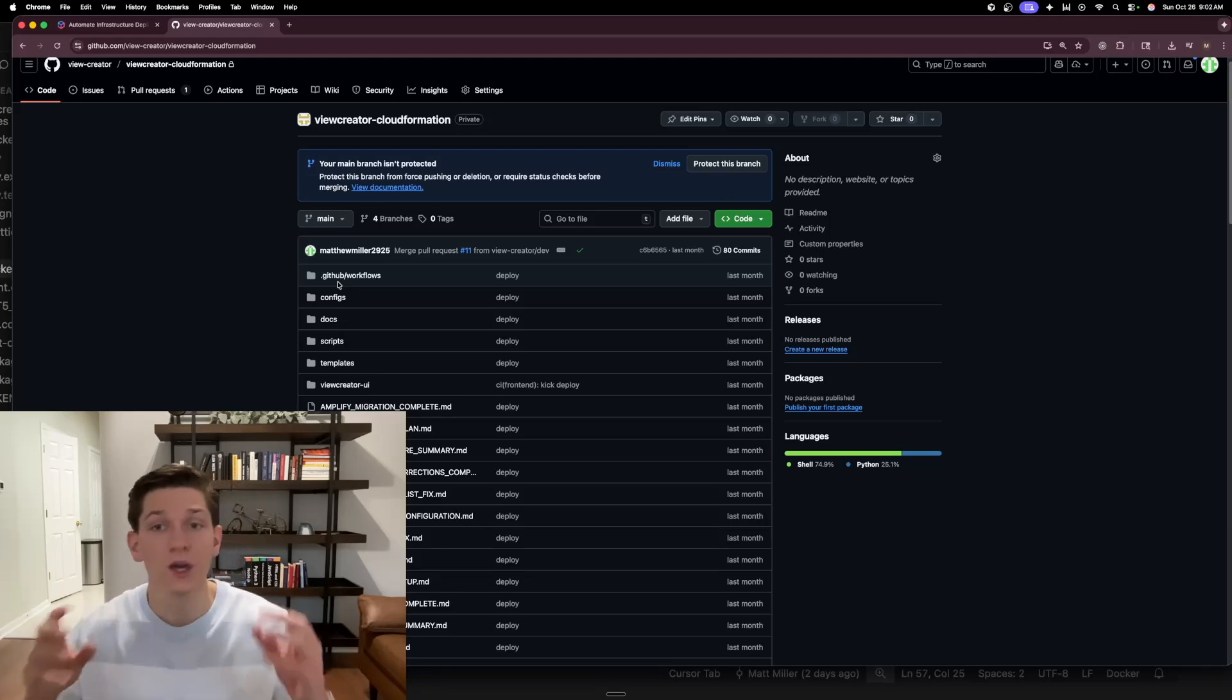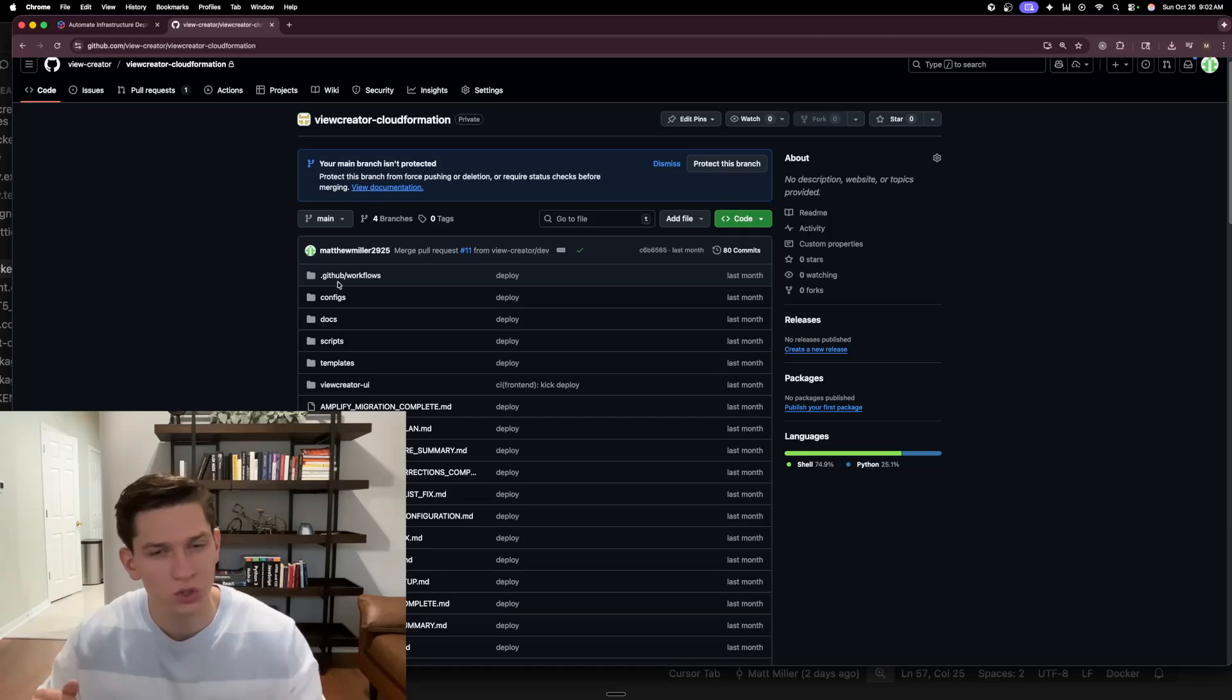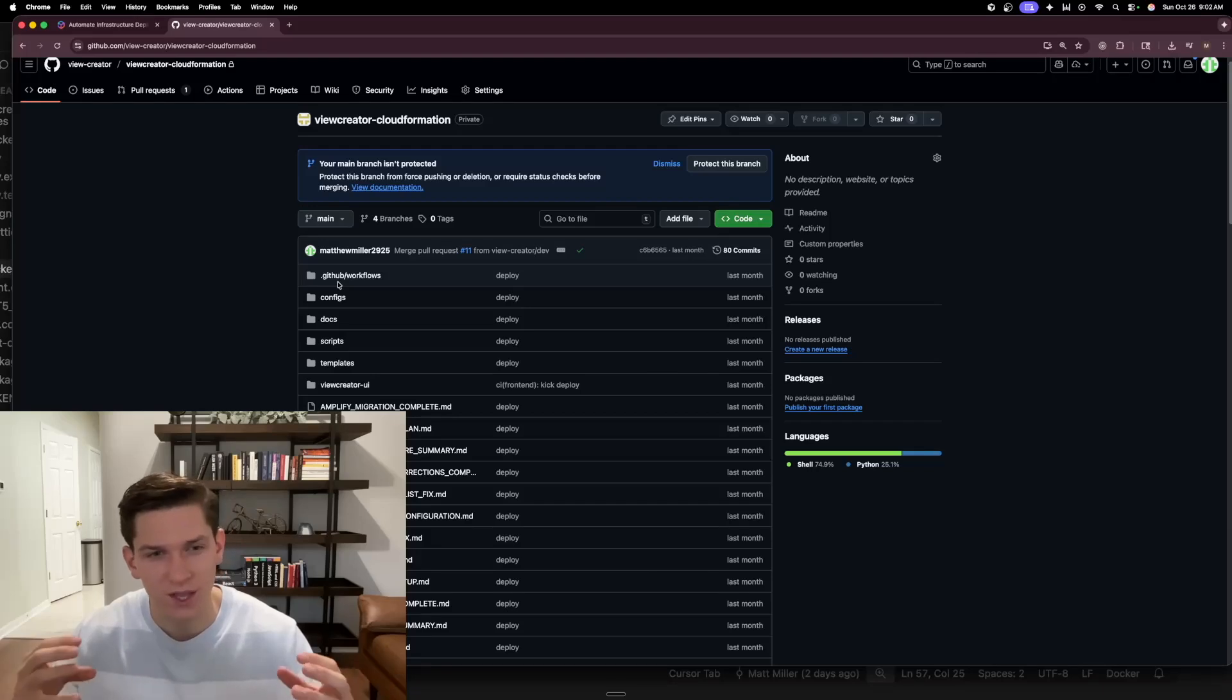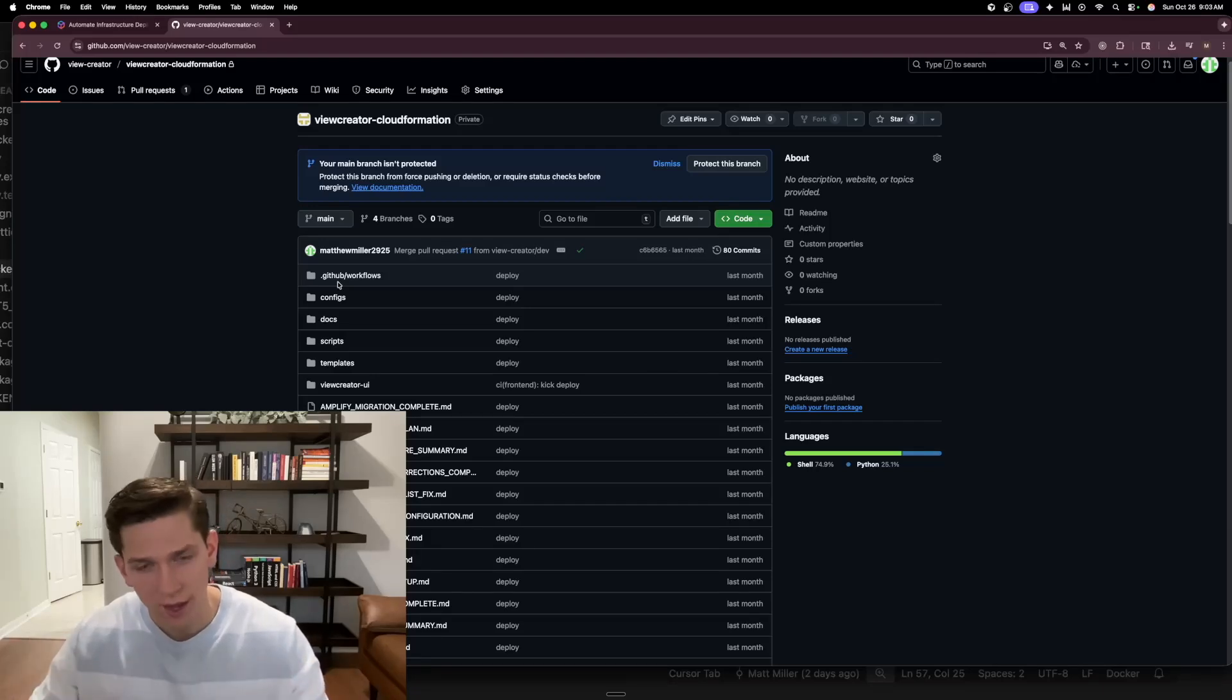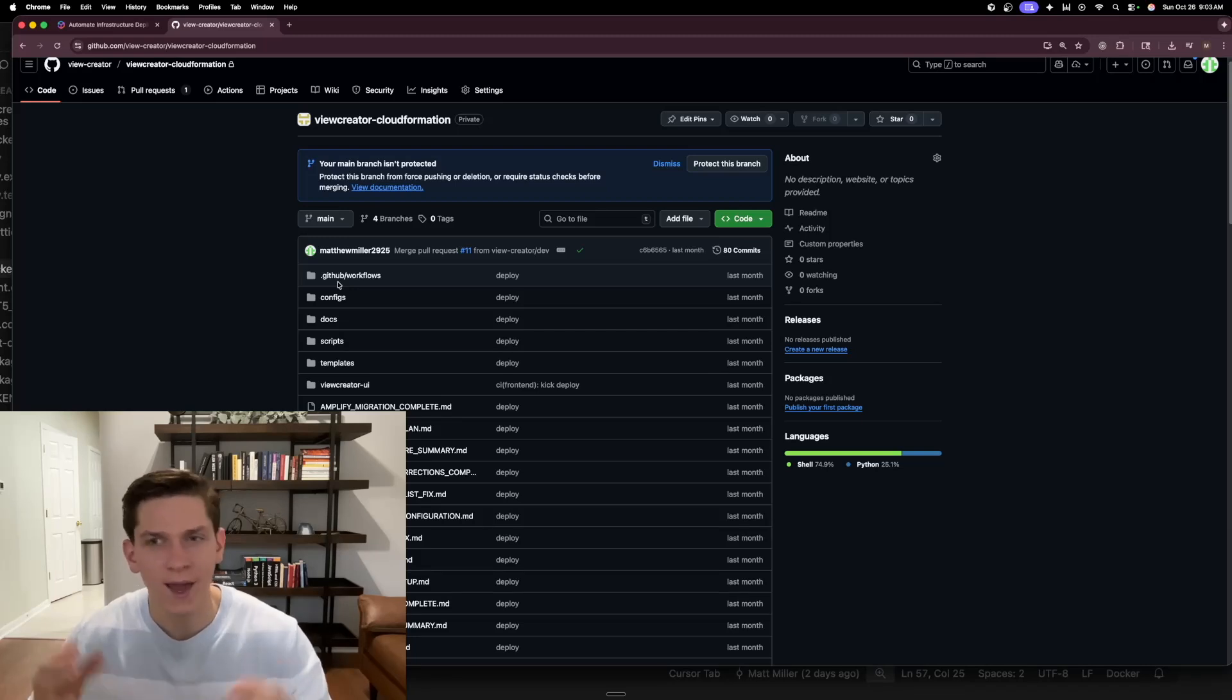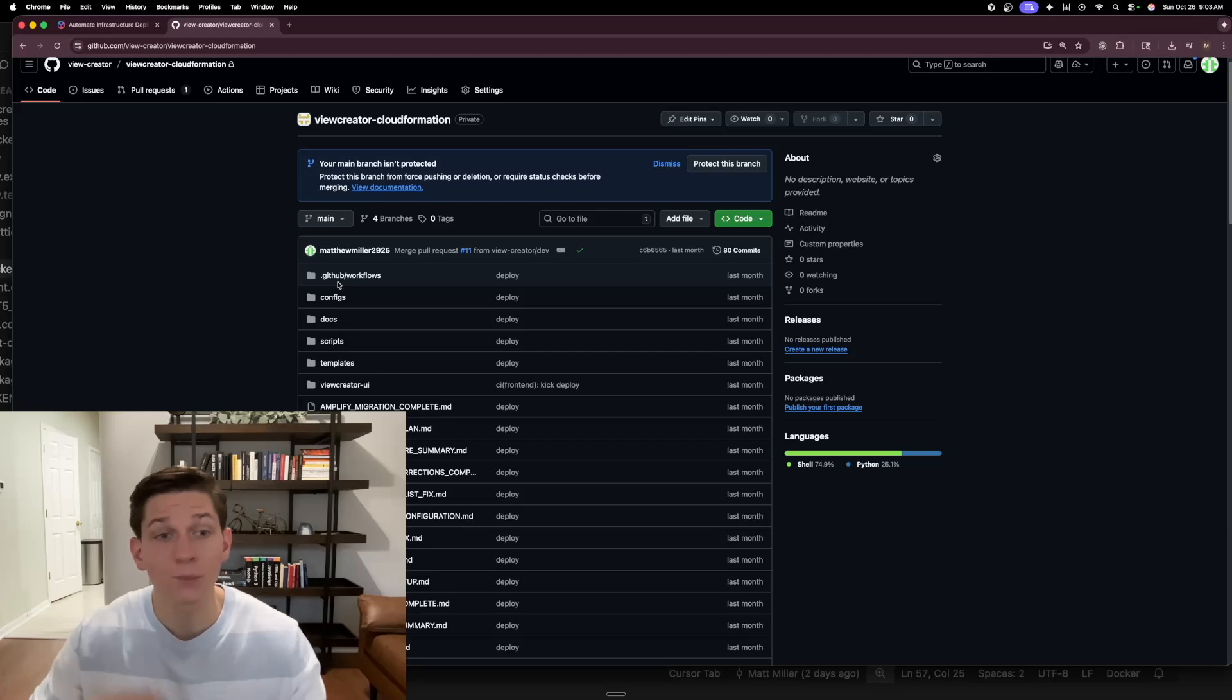I have templates, scripts, docs, configs, and then really important is GitHub workflows. The .github workflows file is how you can deploy infrastructure and deploy code to AWS. So initially, when you think about it, and I actually got this question recently in our Discord. If you haven't joined our Discord, make sure you do so. There's going to be a link in the description down below.